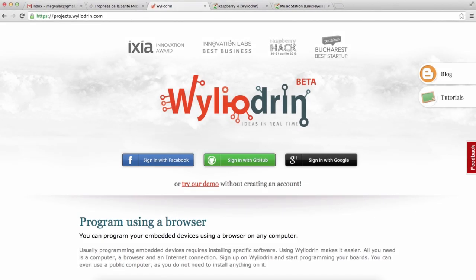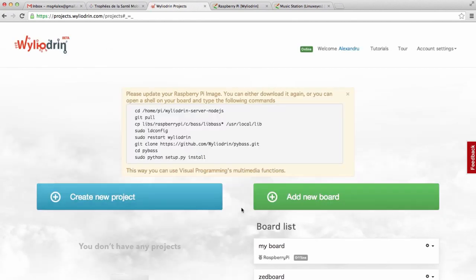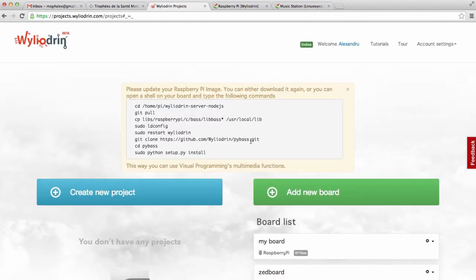Hello, welcome to YLudrin's first tutorial. My name is Alex and today we are going to see how to build a small radio with a V-meter. I will sign in with my YLudrin account with my Facebook and, as you can see, this is my dashboard.